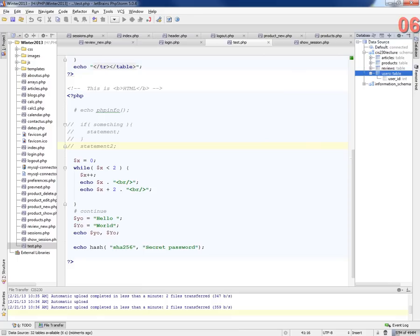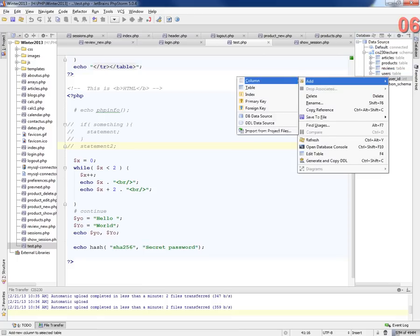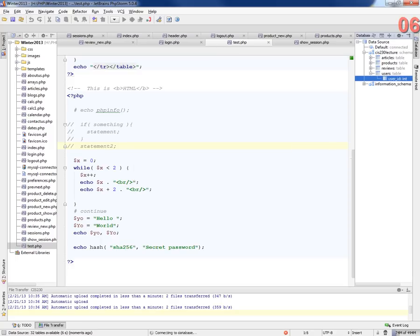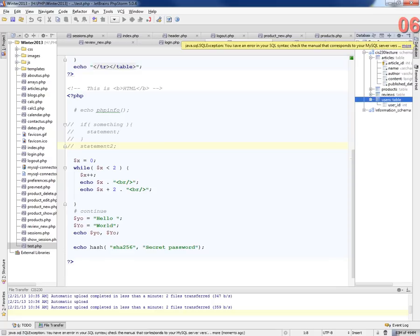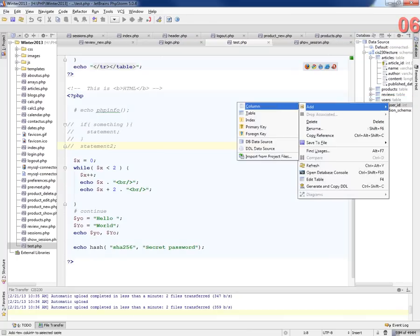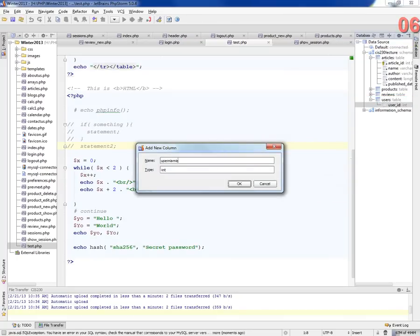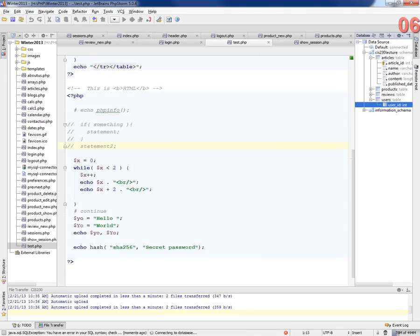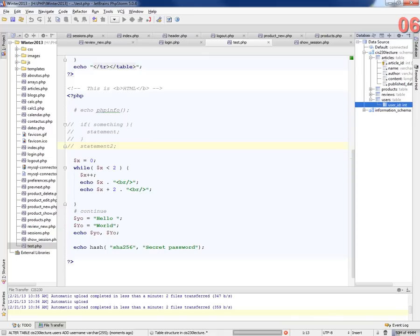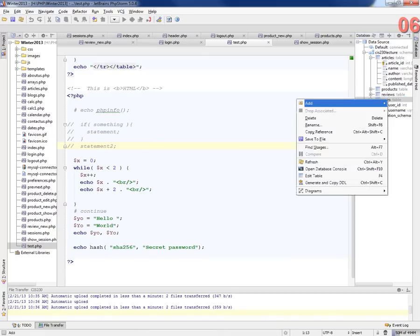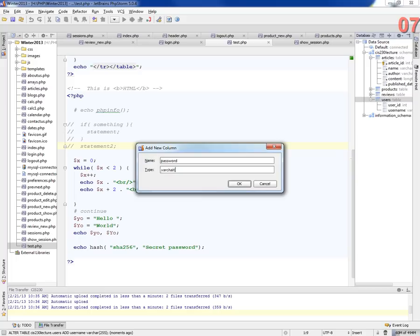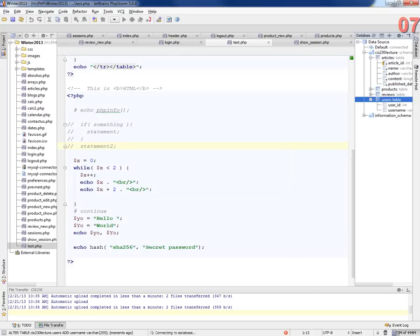So let's add a column. Add a column. And we'll call it username. I haven't ever used this interface, so let's see what it does. Varchar, it should be varchar255. Add a column. Username. Varchar255. Don't make me go back out and use phpMyAdmin. That's pretty speedy. All right. We're going to add another column. And we'll call it password. And that's going to be a varchar255 as well. And that's good enough for now.